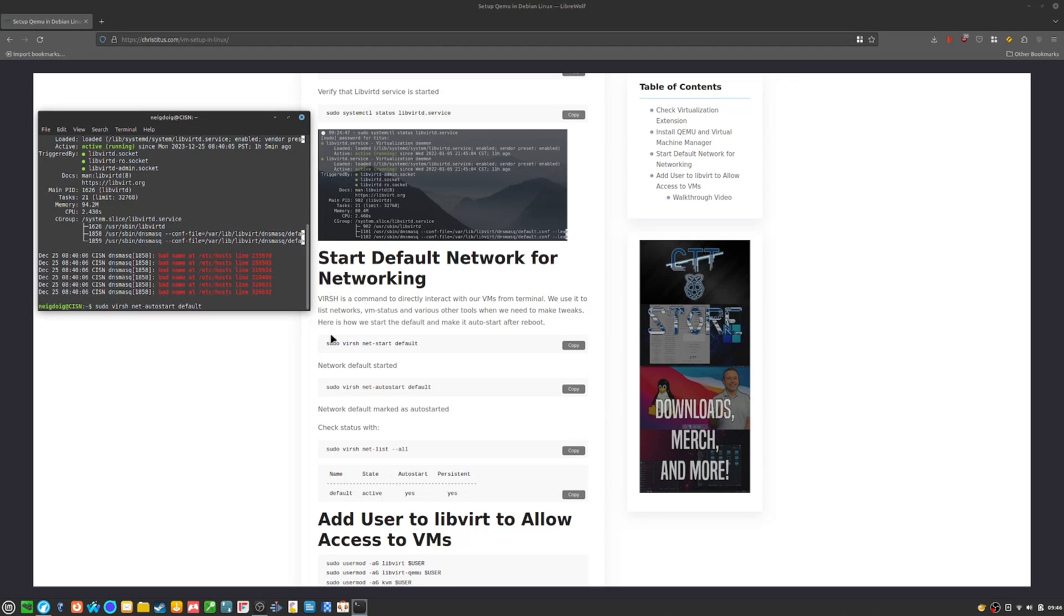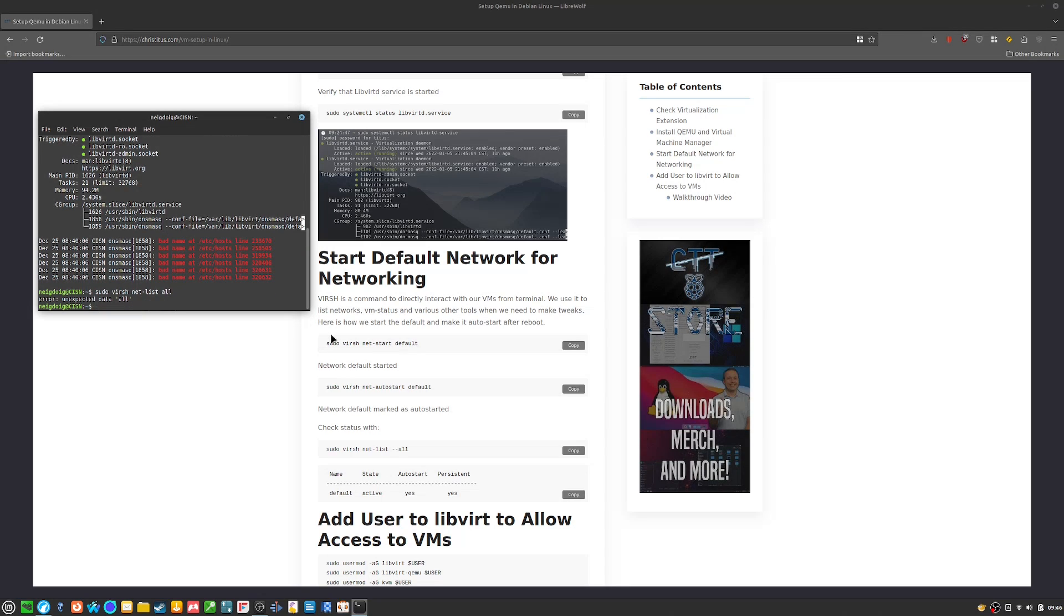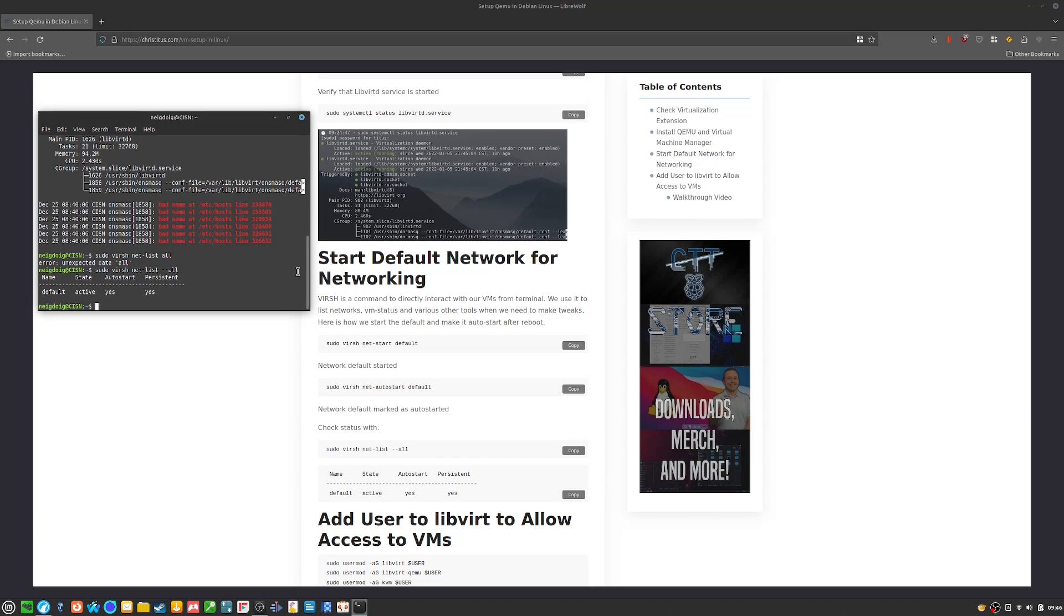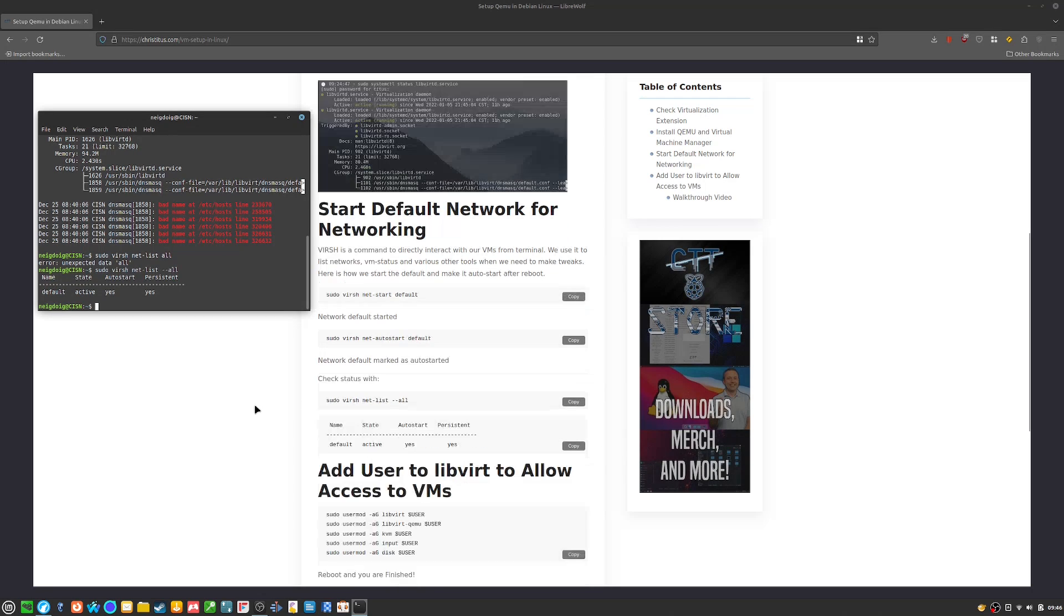And then you need to do sudo virsh net-list all. This will basically let you know the states of your default net that you'll be using specifically to connect to whatever wi-fi or ethernet you have. This will basically act as a buffer, if that makes sense.